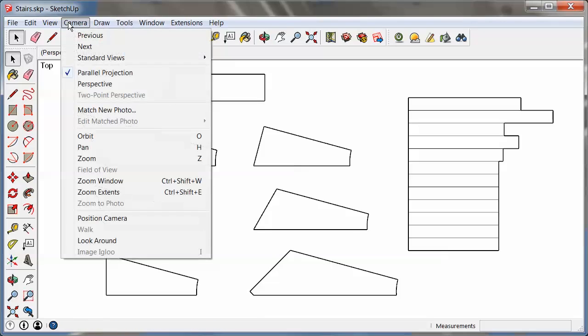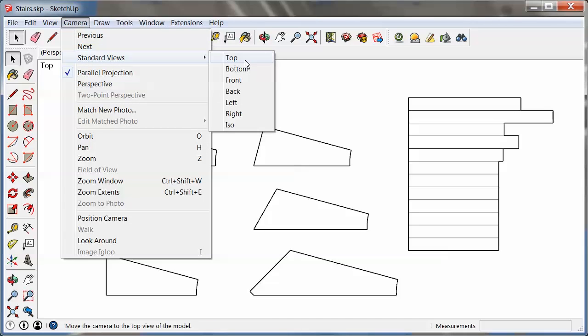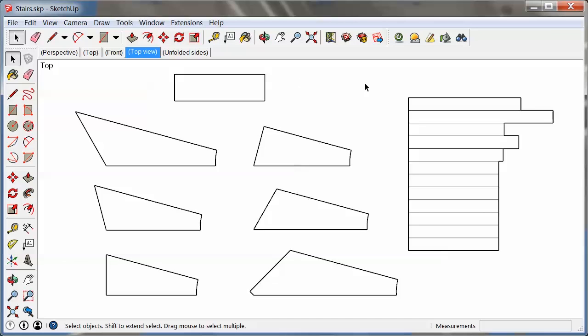So always make sure parallel projection is on and you get your views all set up properly. Another thing that I did here was I went to Styles and picked a hidden line style so that all I get is outlines. That often makes sense because that's what you want. You don't really need textures for these, but you can use any style for any of those printouts of course.